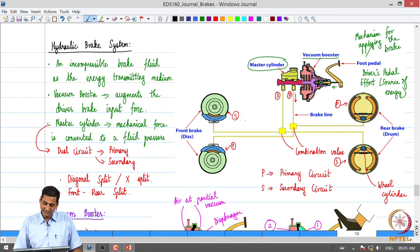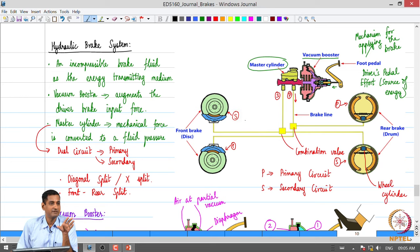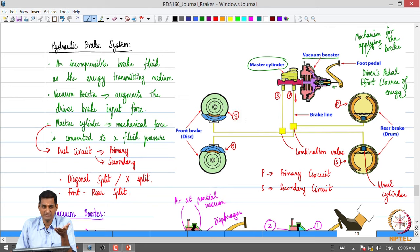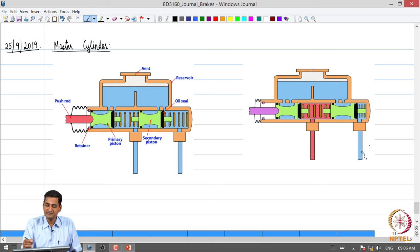Greetings, let us get started with today's class. A quick recap: we are looking at hydraulic brakes, where an almost incompressible fluid is used as the energy transmitting medium. When the driver presses the brake pedal, the brake force is amplified by the vacuum booster, then transmitted to the master cylinder where force is converted to pressure and transmitted to the foundation brakes on the wheels. In yesterday's class we looked at the vacuum booster; today let us move on to the other components.